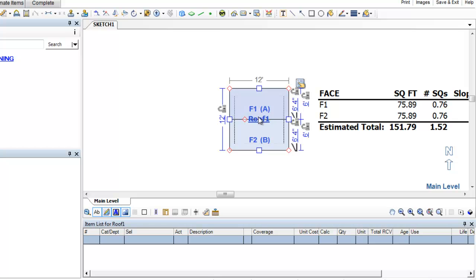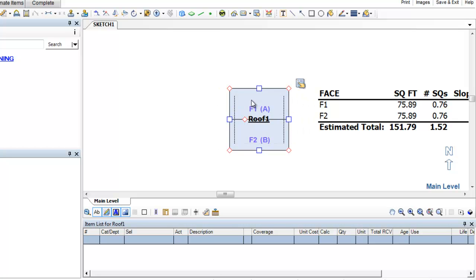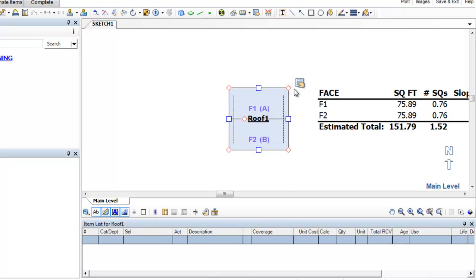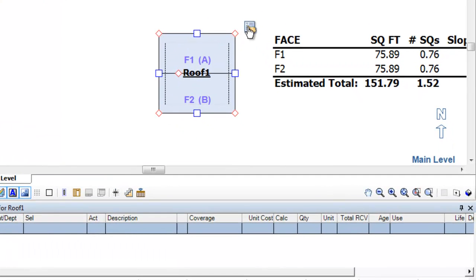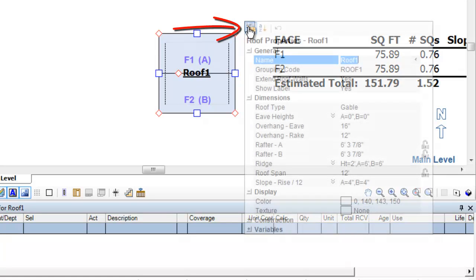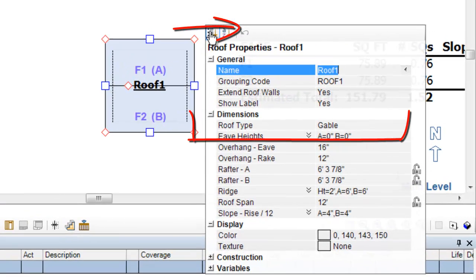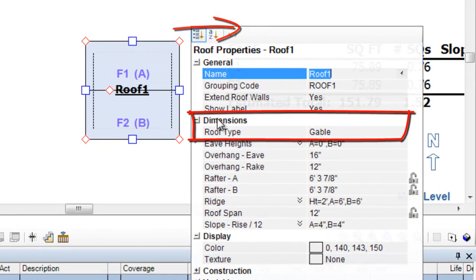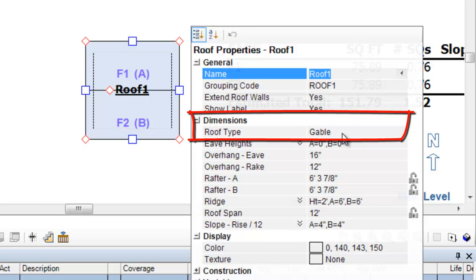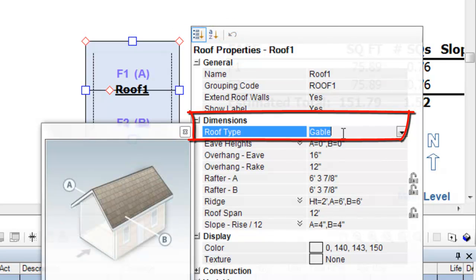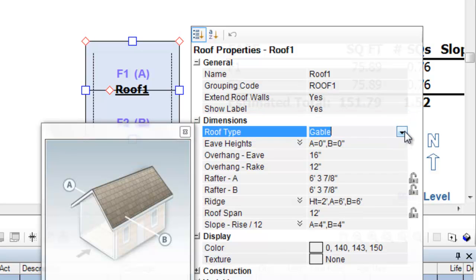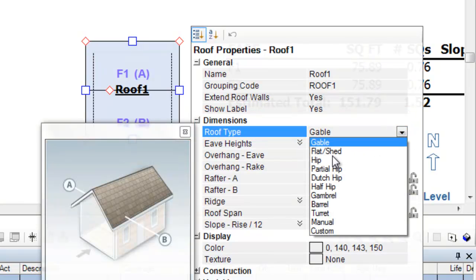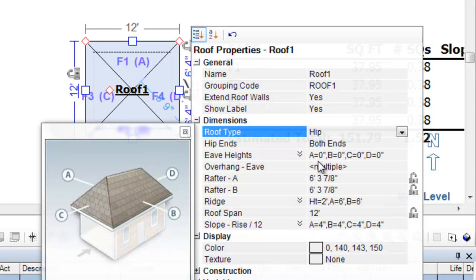So here we have a simple gable roof. Now, let me point something out here. First and foremost, if you recall, we get to the properties by clicking on our floating hand. And you'll notice under dimensions here, we have an option called roof type. And here at roof type, we can change it from gable to flat, shed, hip, gambrel, so on and so forth. And what I'm going to do is I'm going to go ahead and just choose hip here.